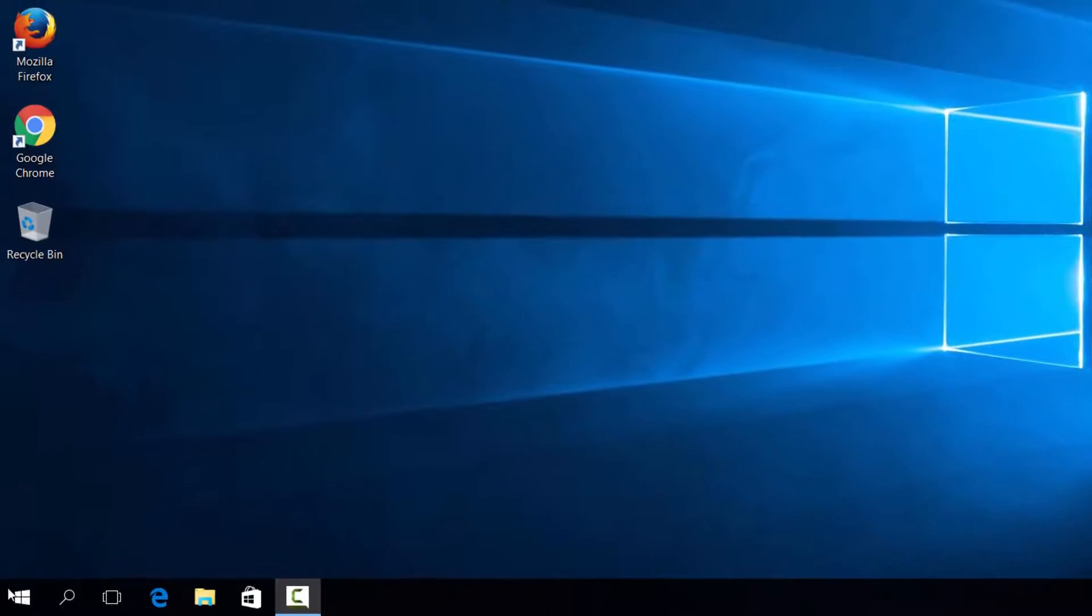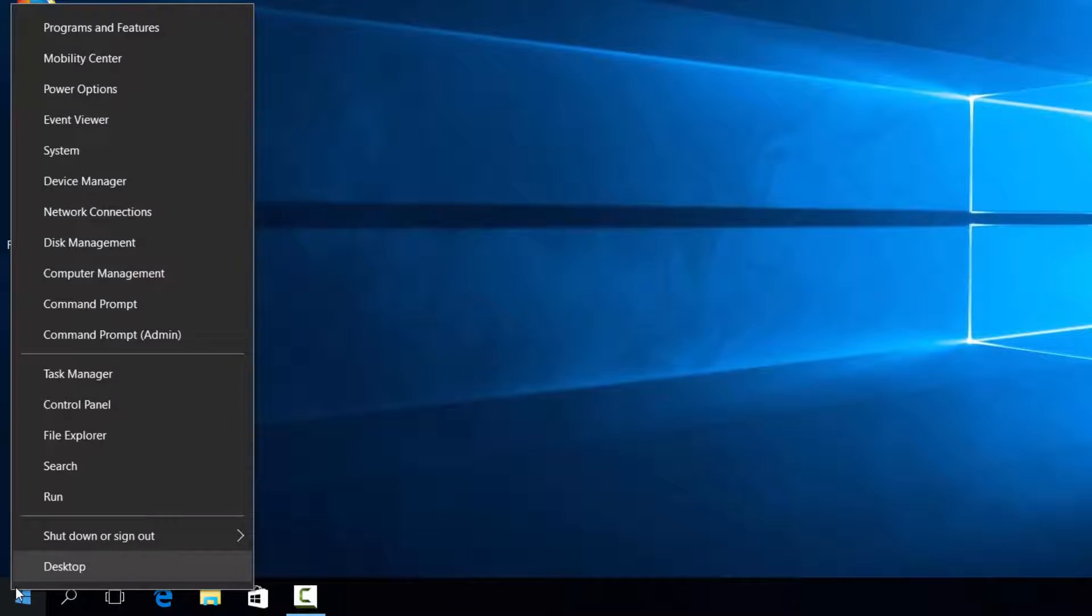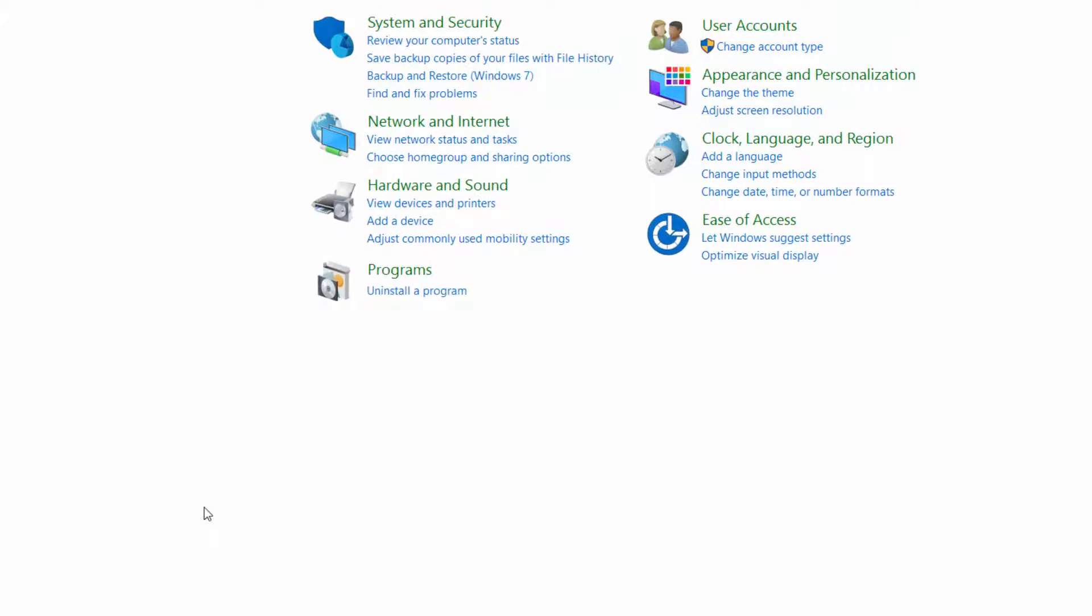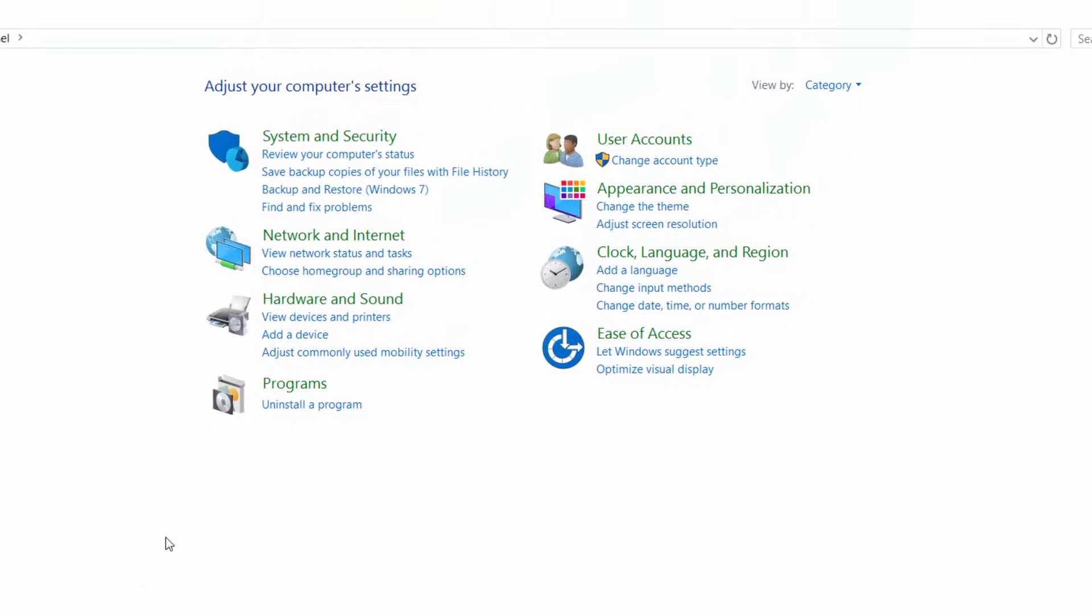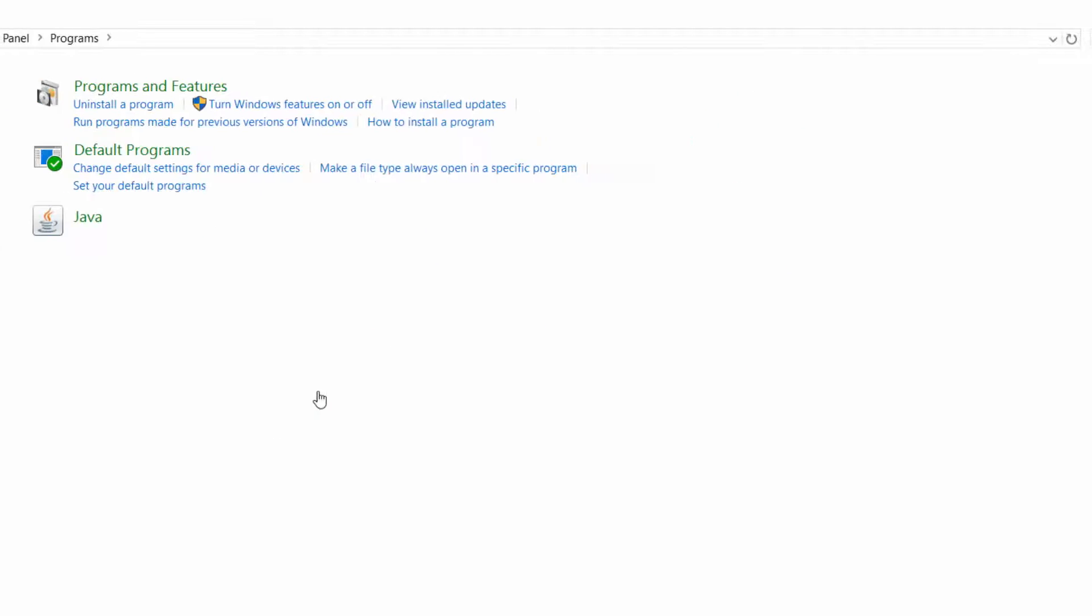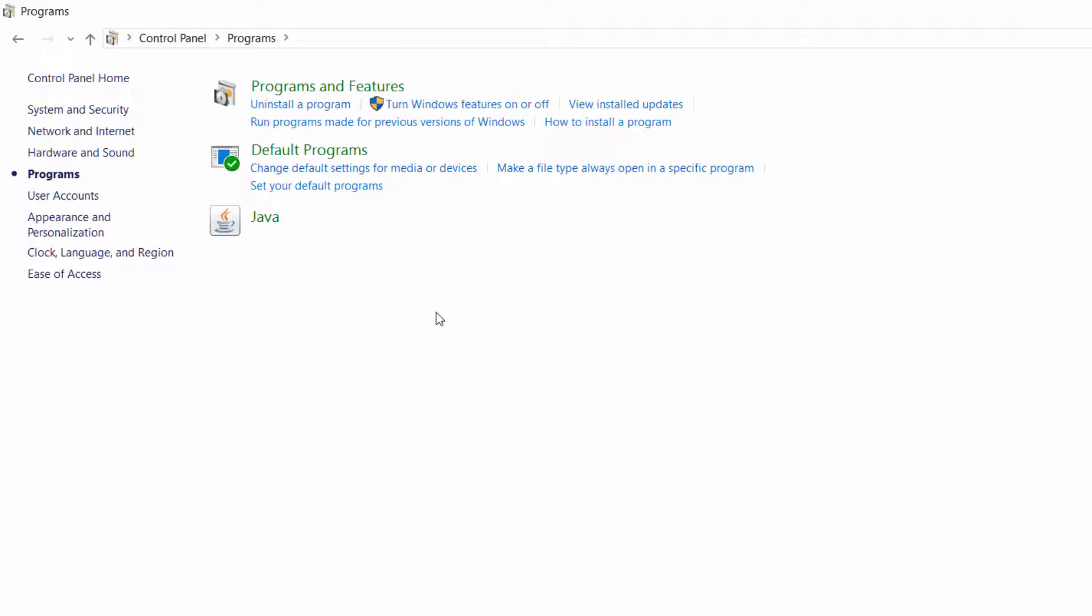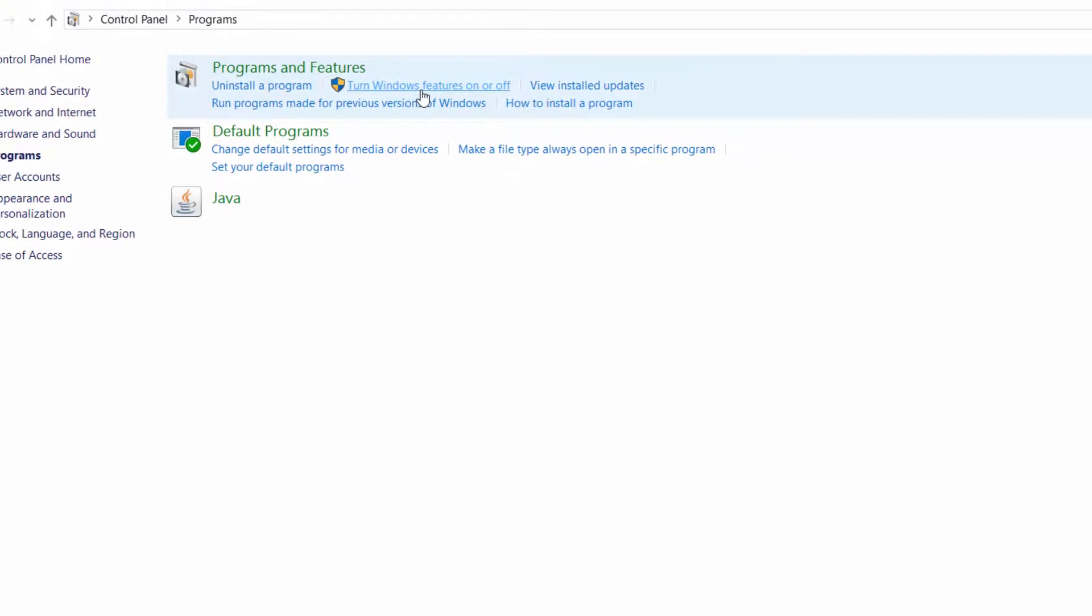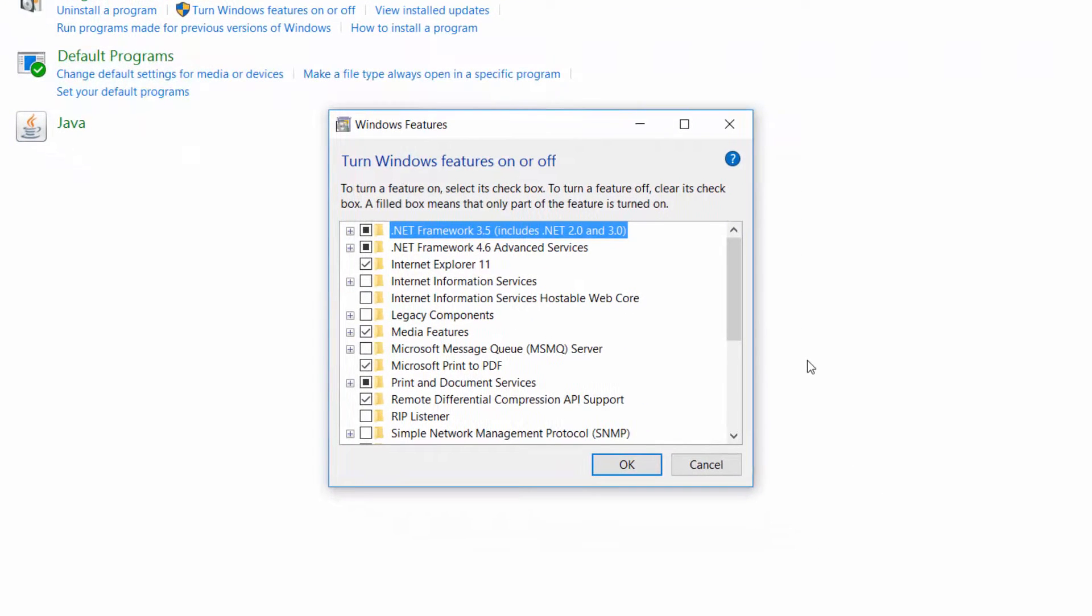You'll need to go to Start and right-click on it and select Control Panel. From there you'll select Programs, and instead of going to Programs and Features, you have this option right here that says turn Windows features on or off. Go ahead and select it.